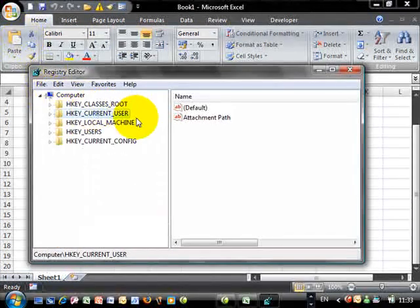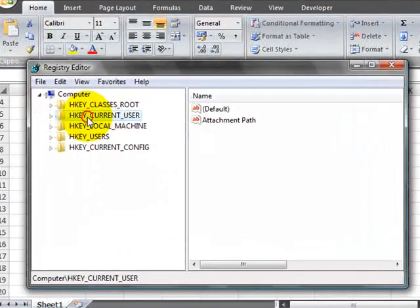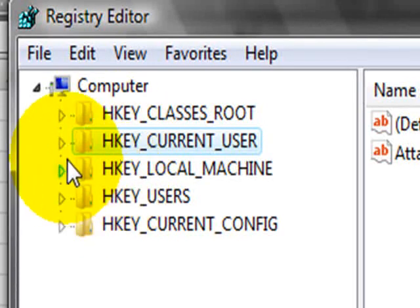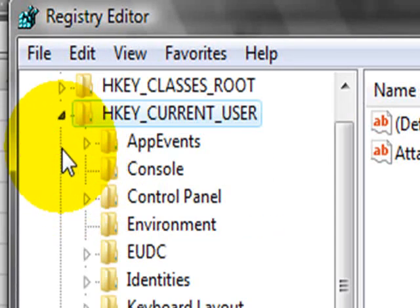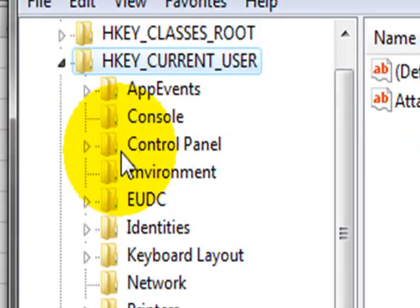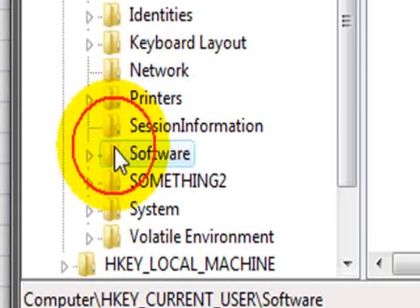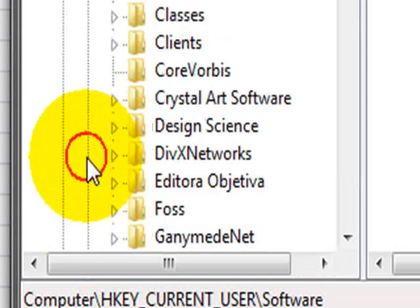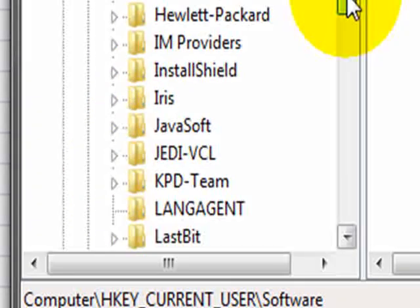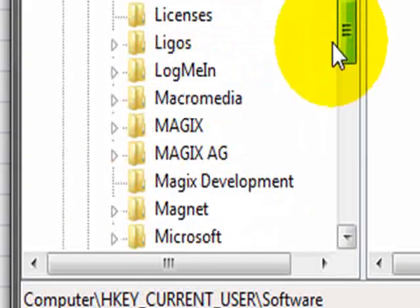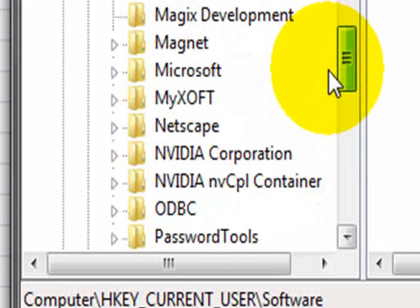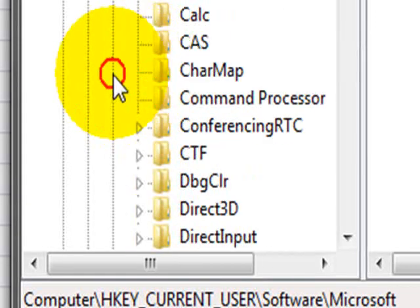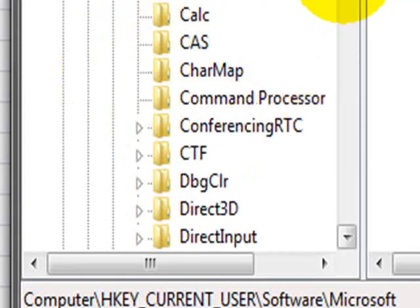Then you have to go to HKEY_CURRENT_USER, open it, and then look for Software, which is down here. You expand it, and then you look for Microsoft. So, we have Microsoft down here, we expand that as well.